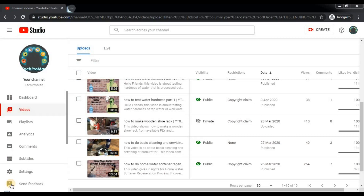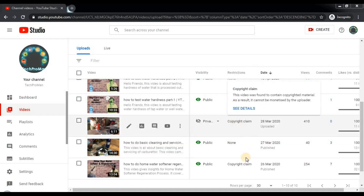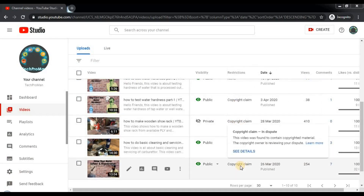So friends, this is the studio view of my channel. You can see my channel and also these are the copyright claims I have received on three of my videos. These three videos used music from the VLOG No Copyright Music channel and I got a content ID claim on them.